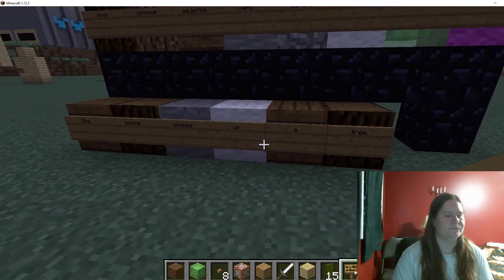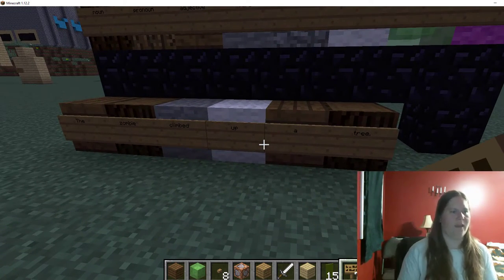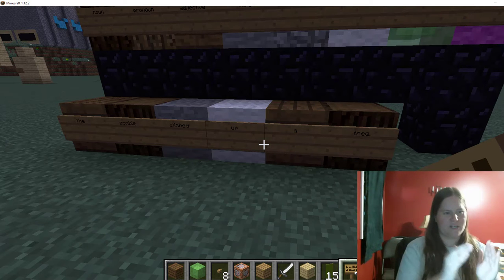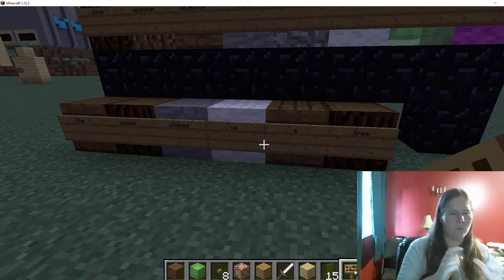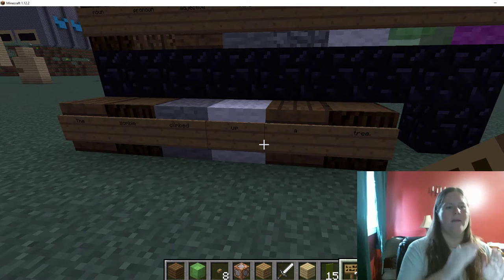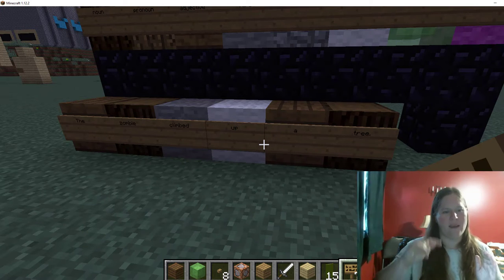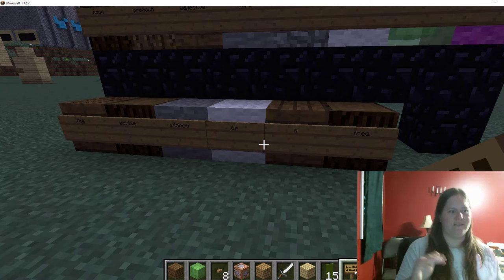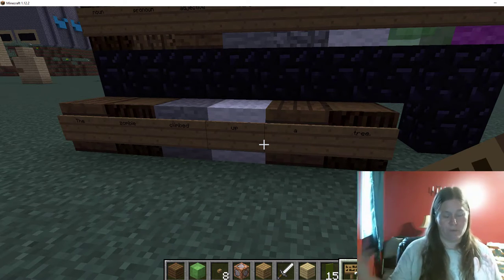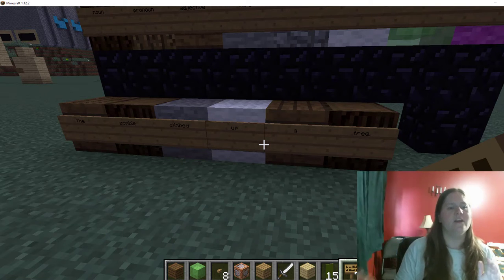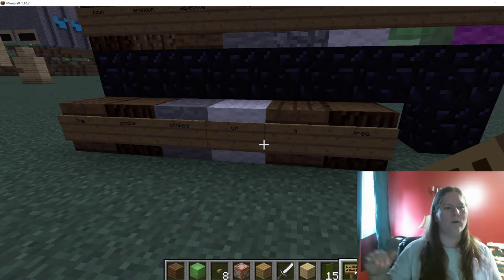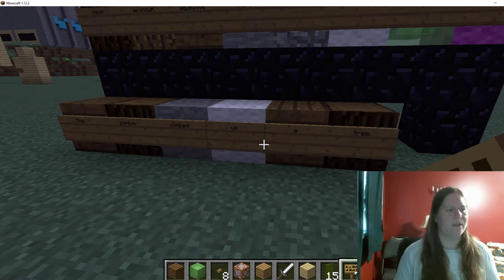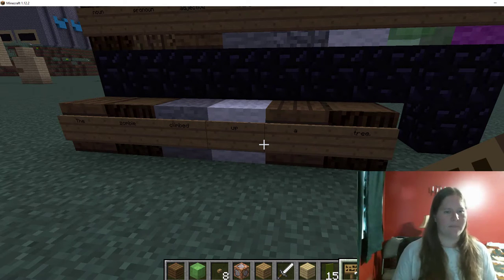Okay, now we have a longer sentence. We have a prepositional phrase. Prepositions are little words that come before another noun — and that noun's adjectives, if it has an adjective attached, or sometimes more than one adjective. So 'up a tree' all works together as one prepositional phrase. The zombie climbed up a tree.